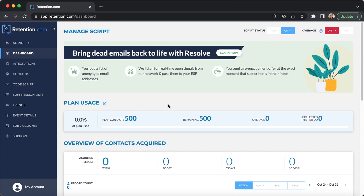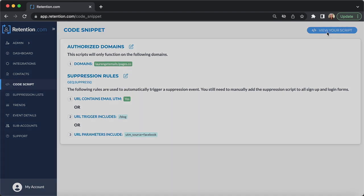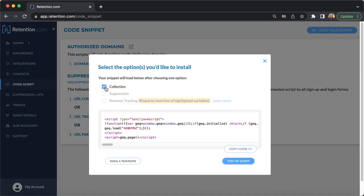From your Retention.com dashboard, click Code Script, View Your Script. Then, check the box next to Collection and click Copy Code.